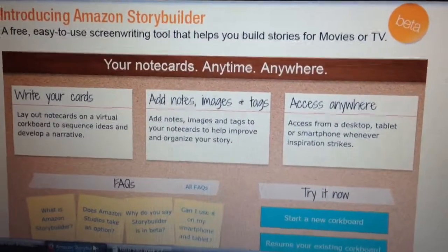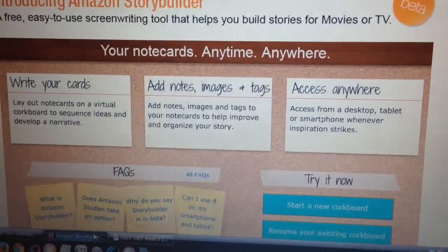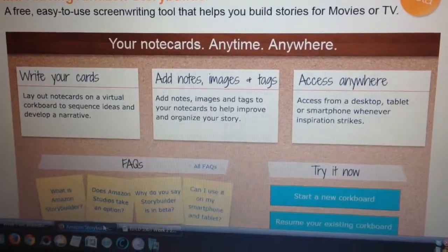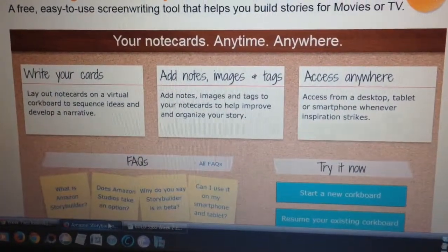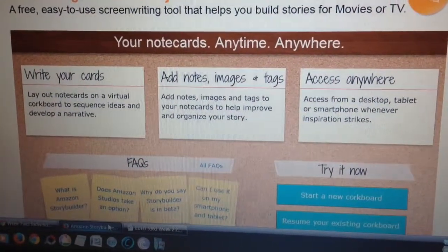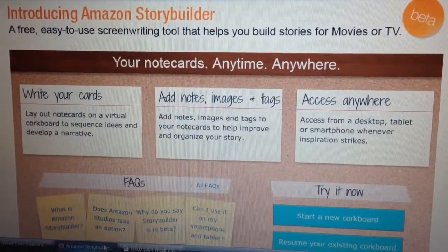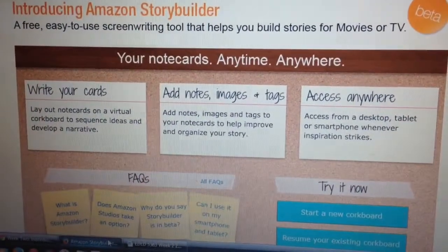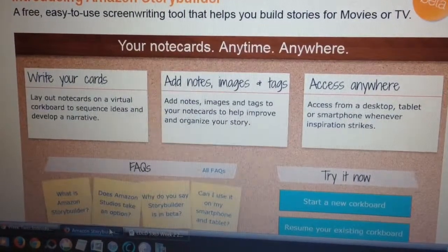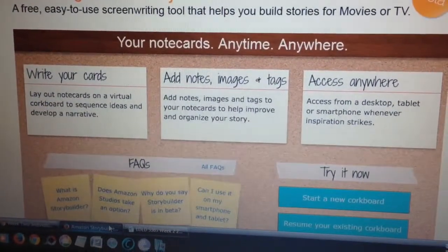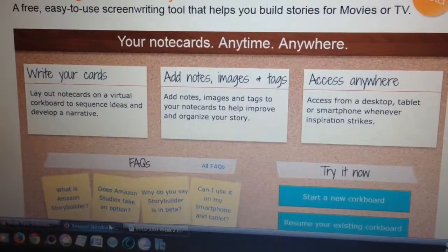Last week we had to create a storyboard for our digital story that we're going to share with our fellow classmates and the world. The site I used to prepare for that was Amazon Story Builder. It's still in its beta form and it's a really easy site to use — very simple, but it gets the job done.